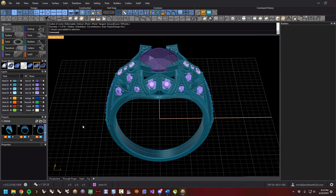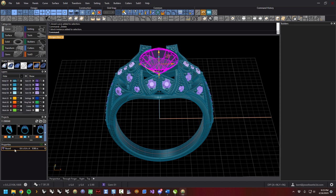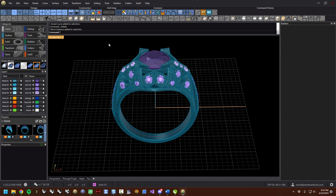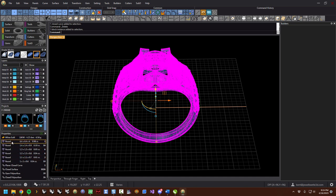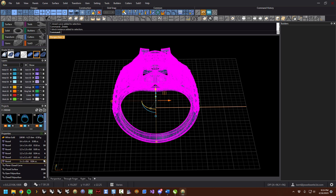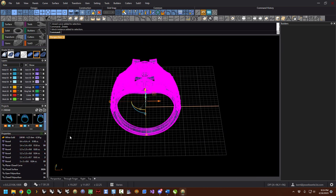The next section down is properties. If you select one item, properties will tell you what you selected — for example, 6.4 by 6.4 by 4, which is almost a one-carat center stone. If you select everything, it takes inventory. You can see we have the 6.4 round, ten 1.4s, six 1.3s, six 1.2s, and so on. That's how the properties panel works.